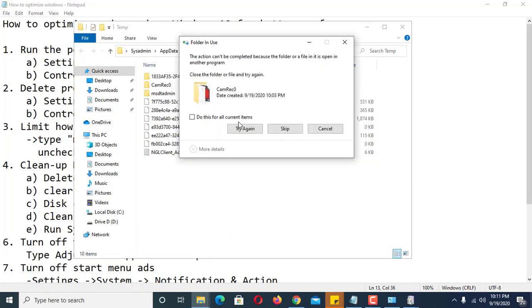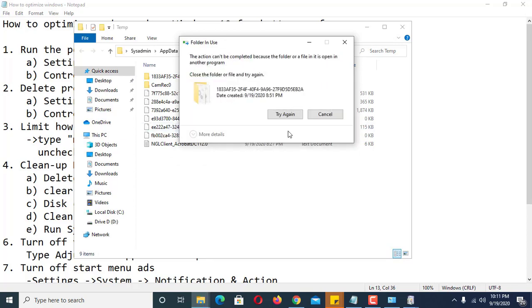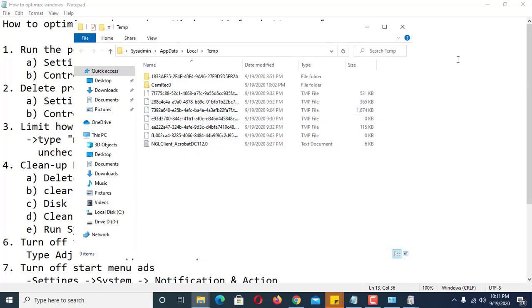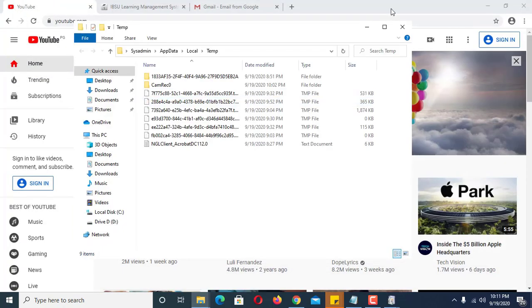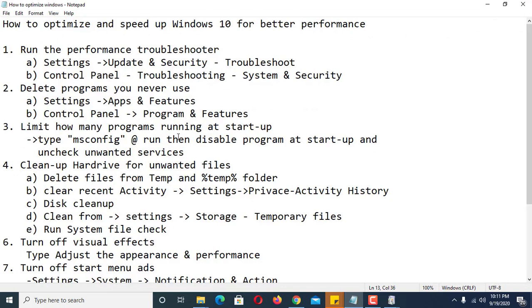You will notice some files cannot be deleted because they are currently being used by Windows — check the option and click Skip for those files. You have now deleted files from both the temp and %temp% folders.